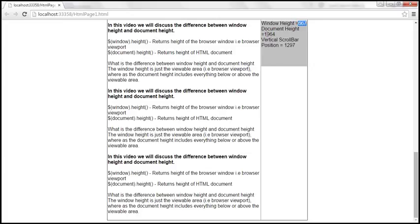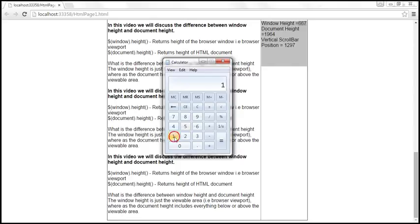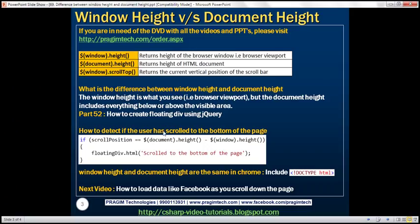Now, if we subtract document height (1964) minus window height (667) using the calculator, we get 1297 — exactly the vertical scroll bar position at the bottom. So the formula to detect if the user has scrolled to the bottom of the page is: if scroll bar position equals document height minus window height, that condition being true means we have scrolled to the bottom of the page.